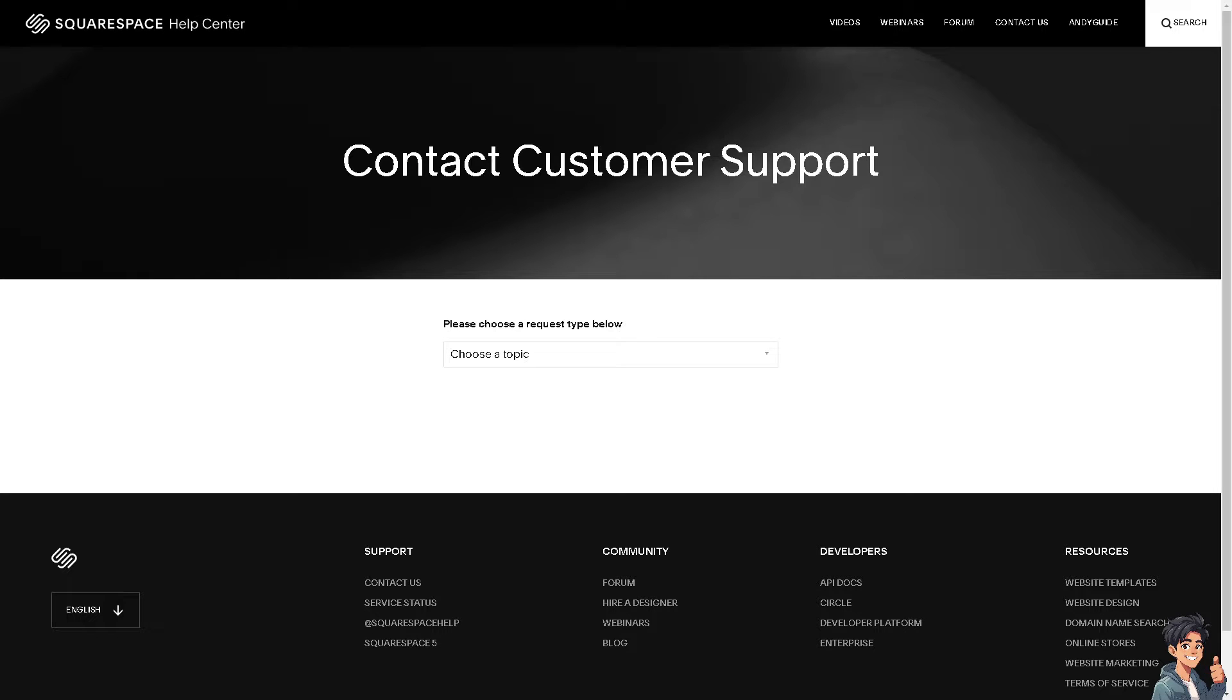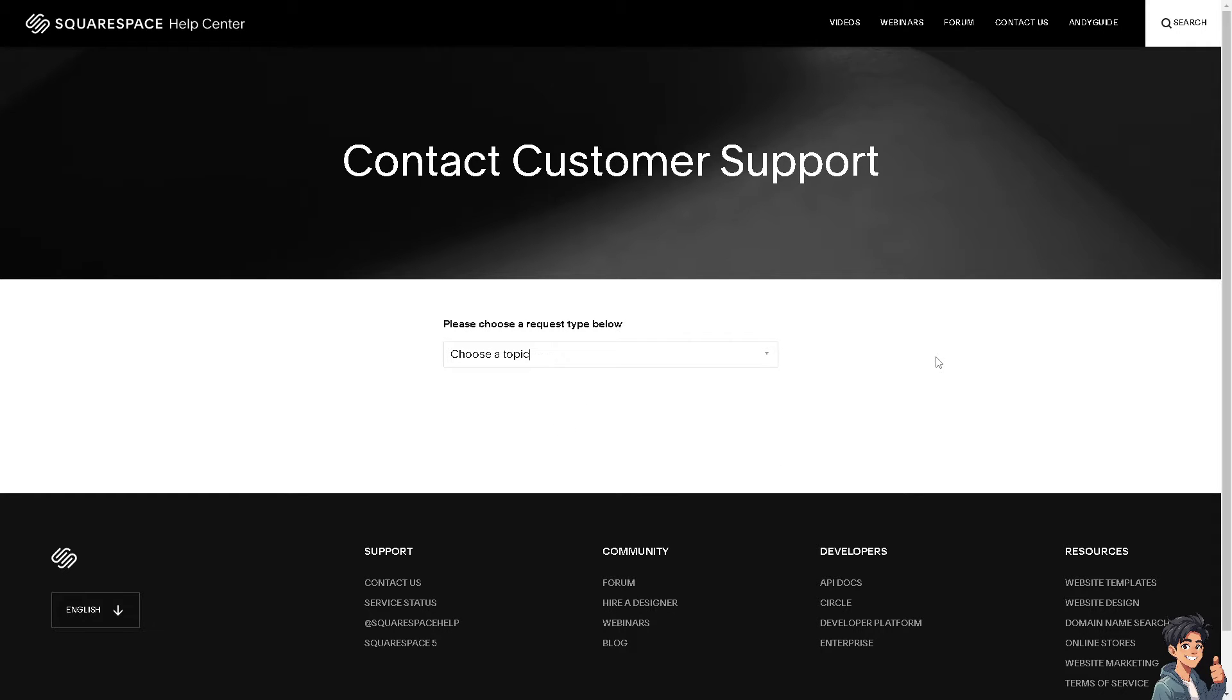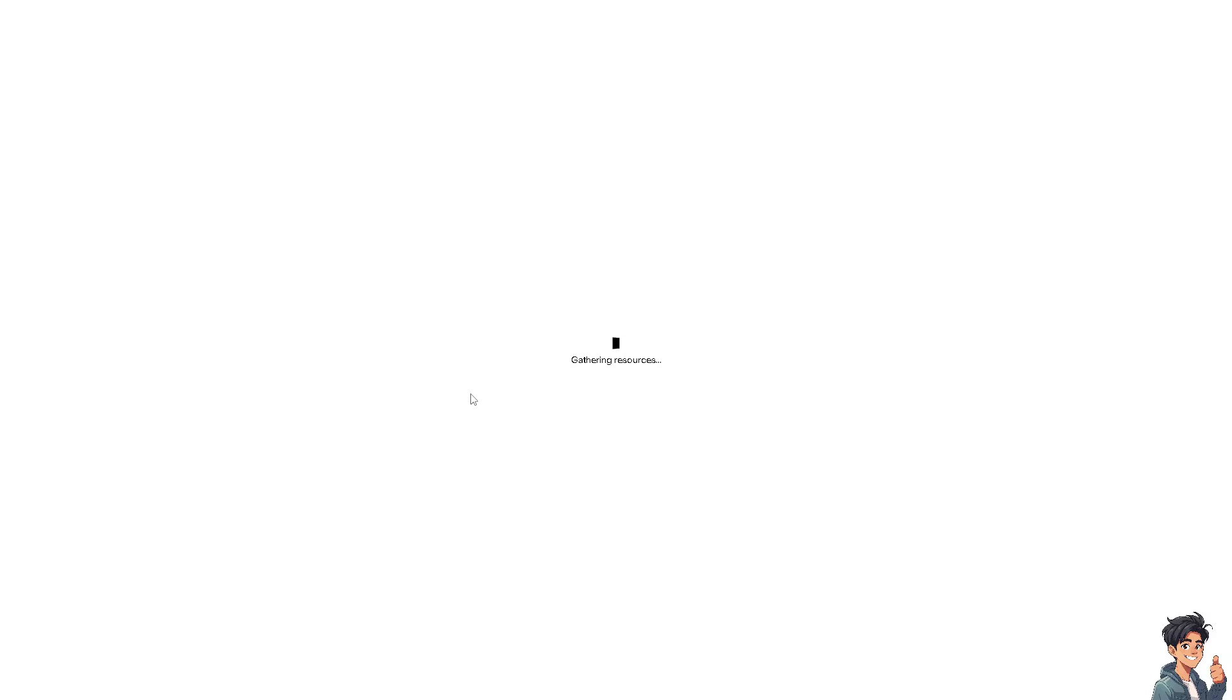Alternatively, you can also go to the Squarespace help center and choose a topic that you wanted. If you get a hold on the contact option, tell them you're having problems transferring your domain from Squarespace to Hostinger.